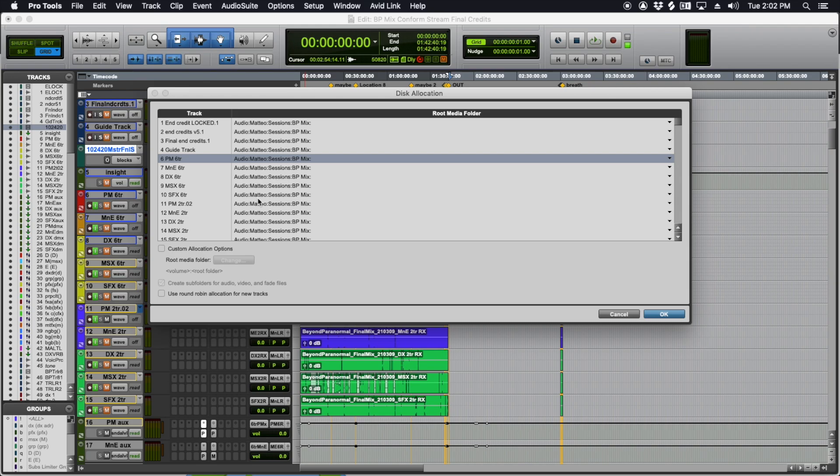There will be an audio files folder in there that people have to go through. But this is like the original old school way to do it.